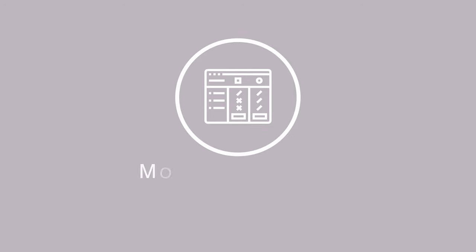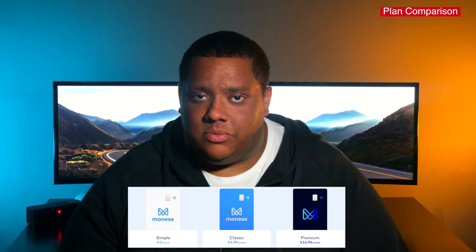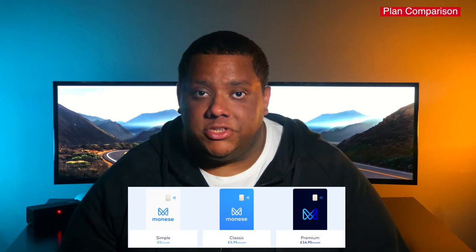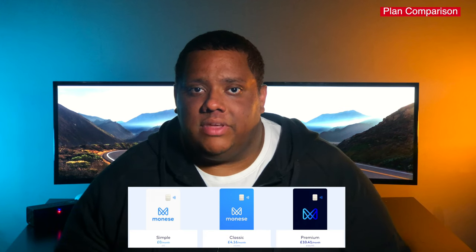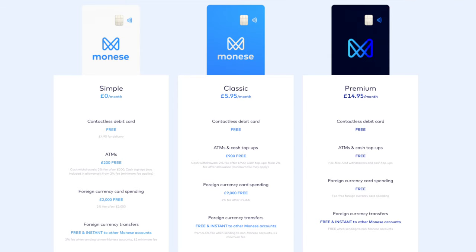Moneys offers three different types of personal accounts: the Simple account, which is the free version, and then two paid plans — Moneys Classic at £5.95 per month and Moneys Premium at £14.95 per month. You can get both of them slightly cheaper if you pay yearly instead of monthly. I'll have a video coming out in the next few weeks with more details about the Classic and Premium accounts, but for those interested, here's a side-by-side comparison of the different benefits and features across each account — so you can pause the video here to look at that in more detail.